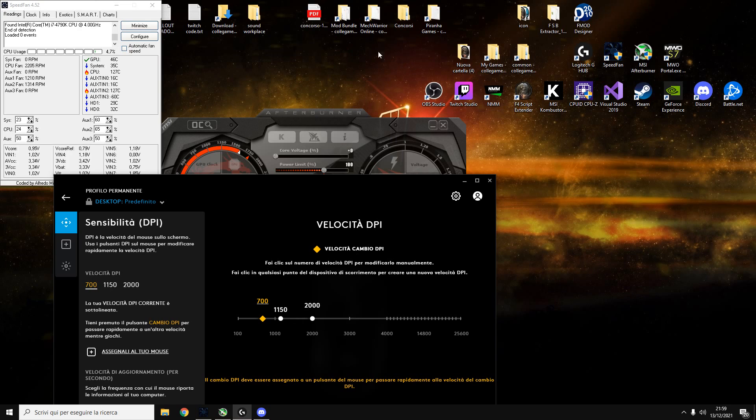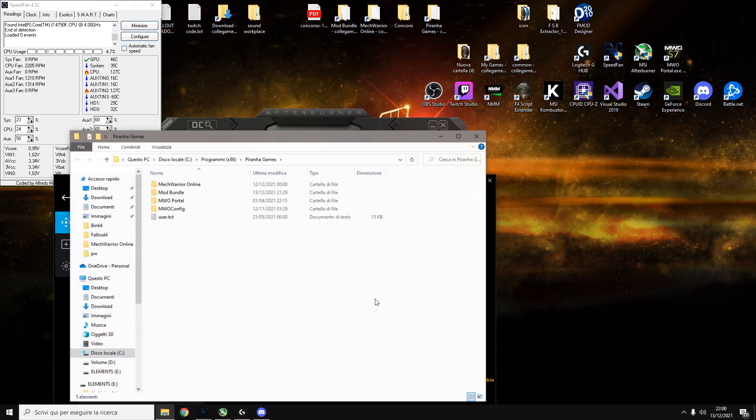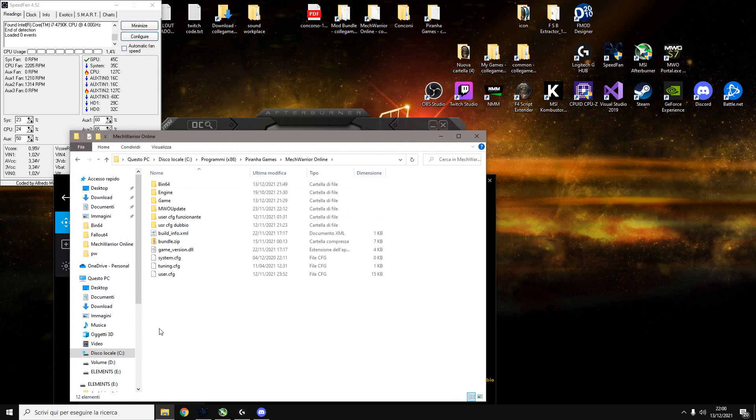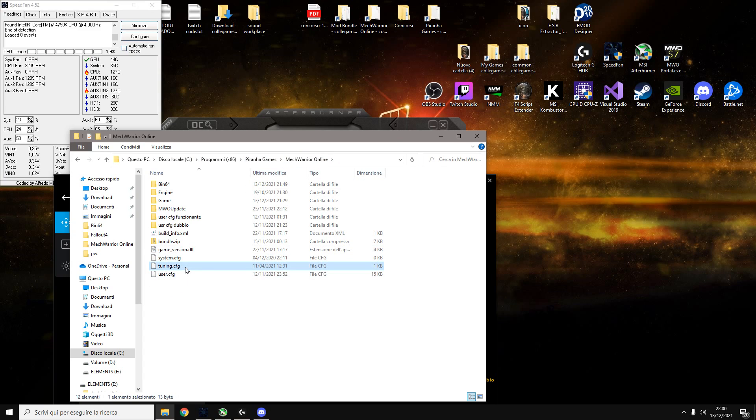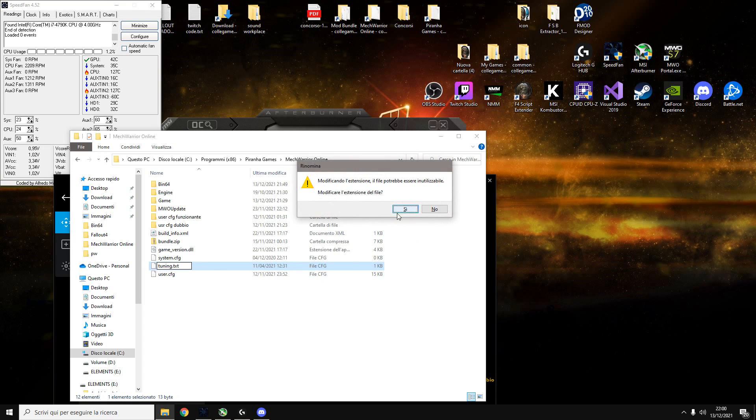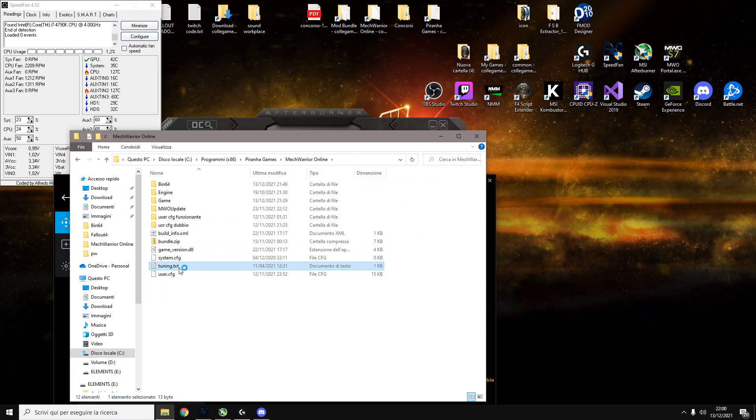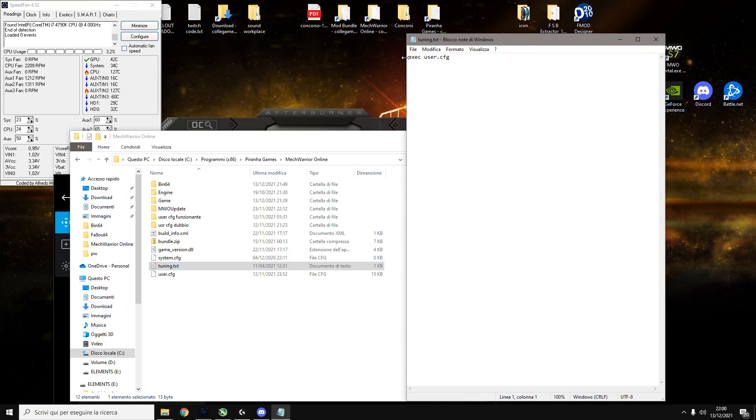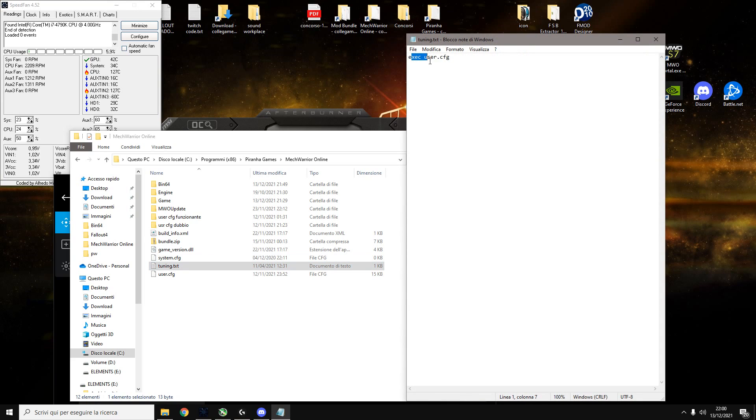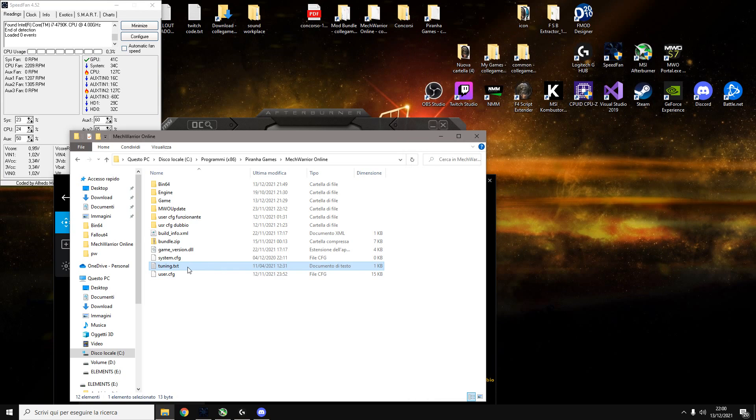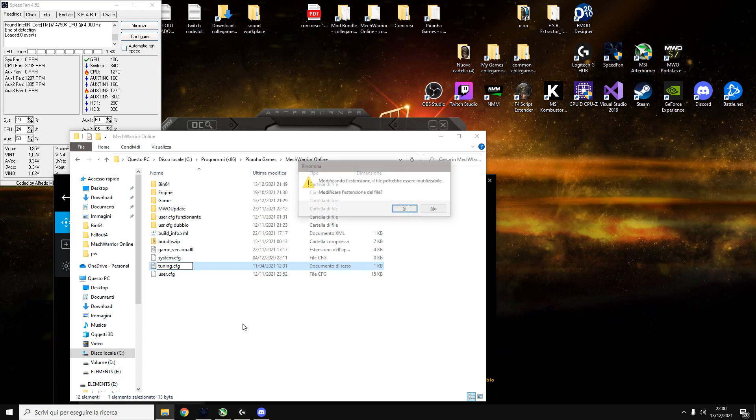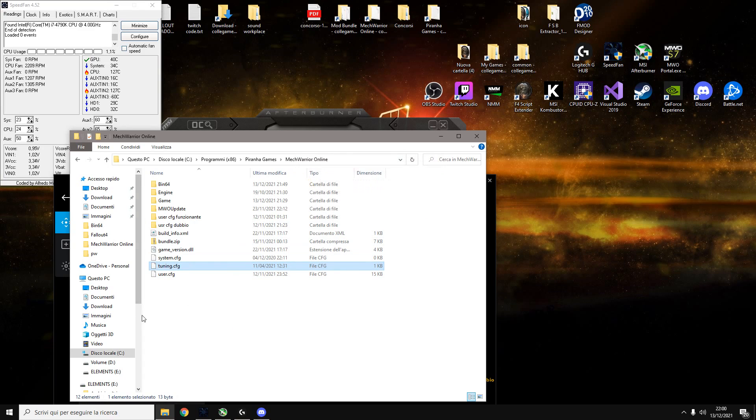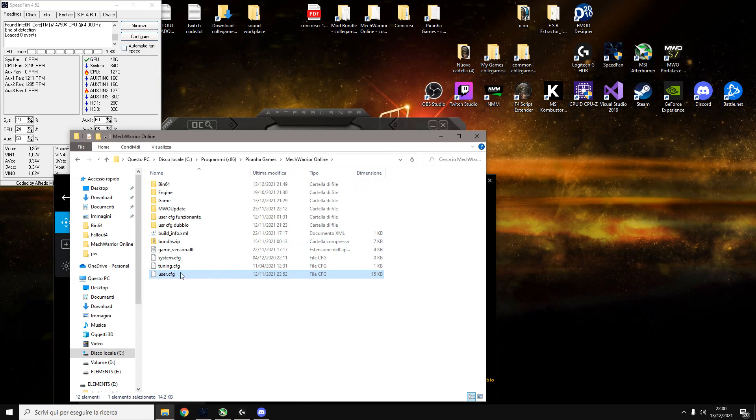To have a user CFG you need to put it here. Piranha Games, MechWarrior Online. You need this one, tuning.cfg. To actually edit it you do like this, TXT, and you just write exact user CFG like this, and then you put it back to CFG. And this is basically Mr. Vad's user CFG with some modifications done by myself.